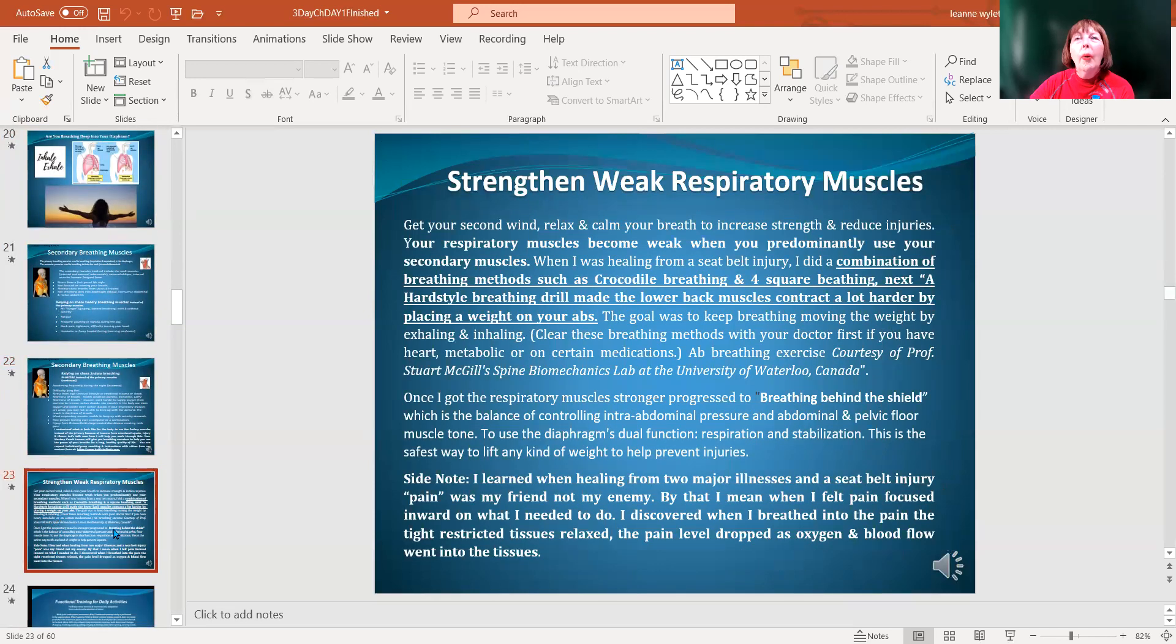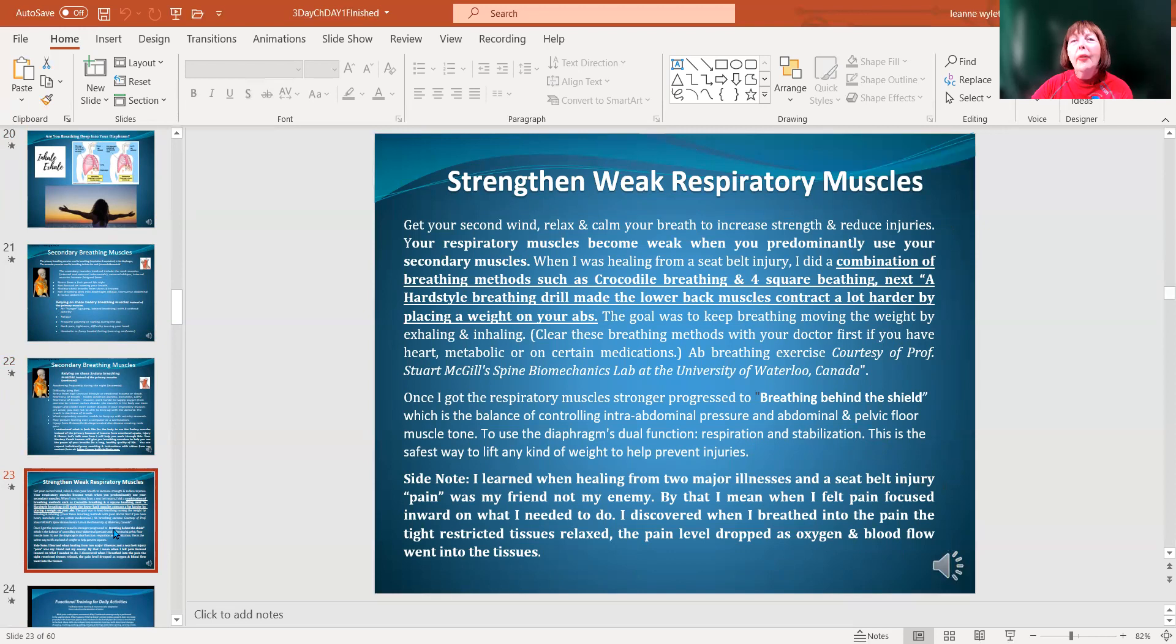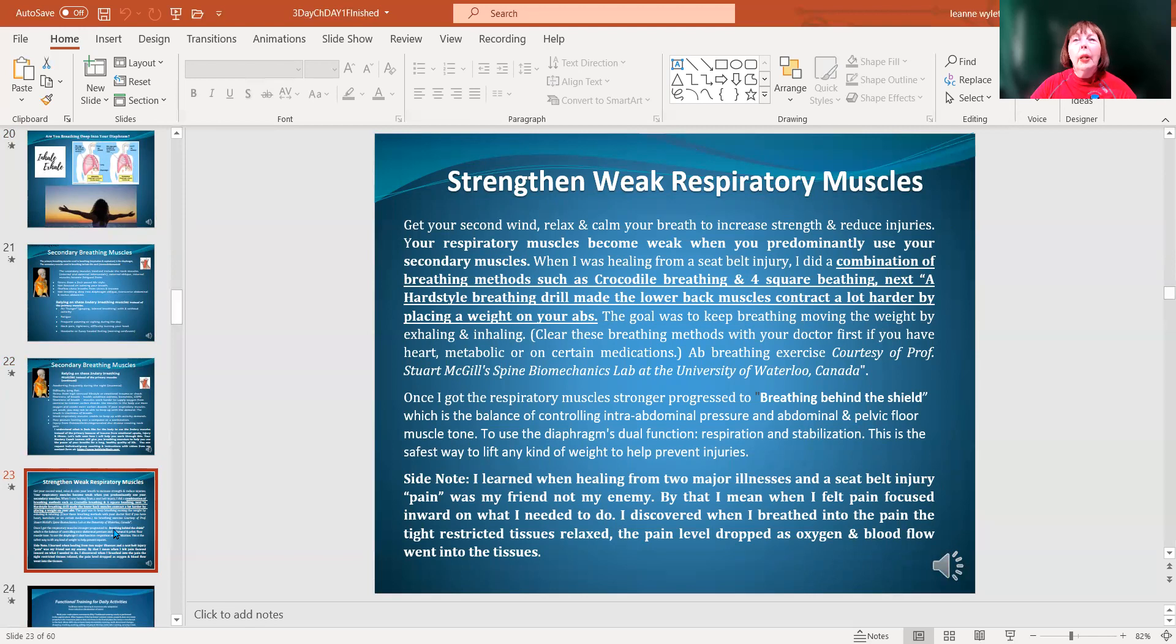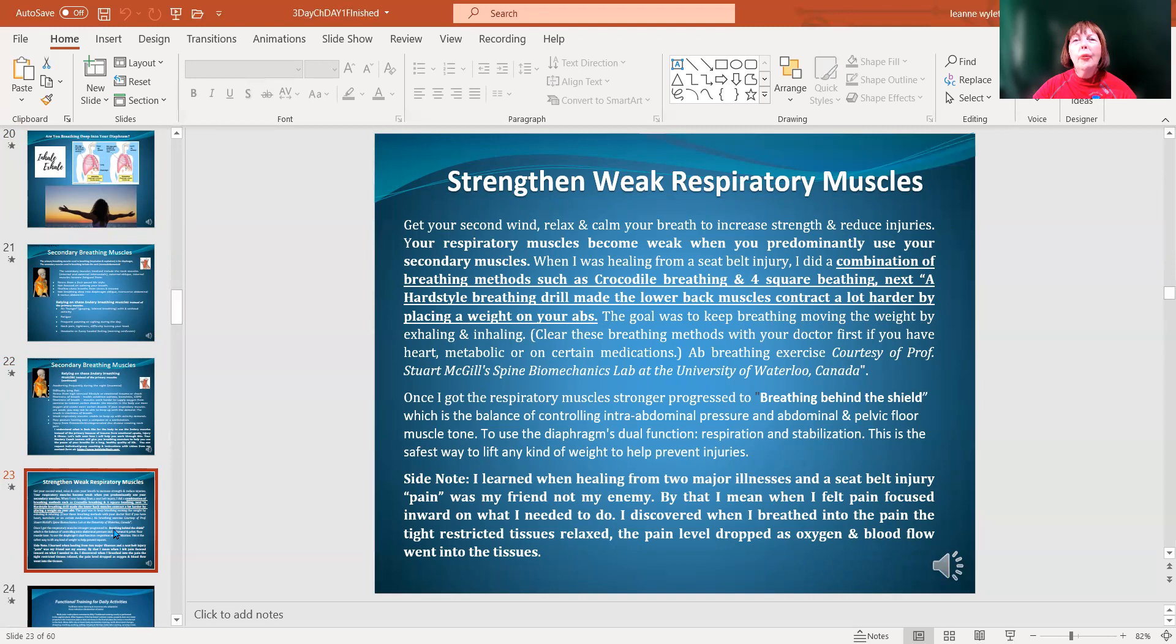Strengthening weak respiratory muscles - I have diagrams on crocodile breathing where you're on your stomach and you feel taking a really deep breath into that diaphragm and feeling that abs inhale and exhale. You put your fingers on the sides of your hips and you can feel them pushing in and out.